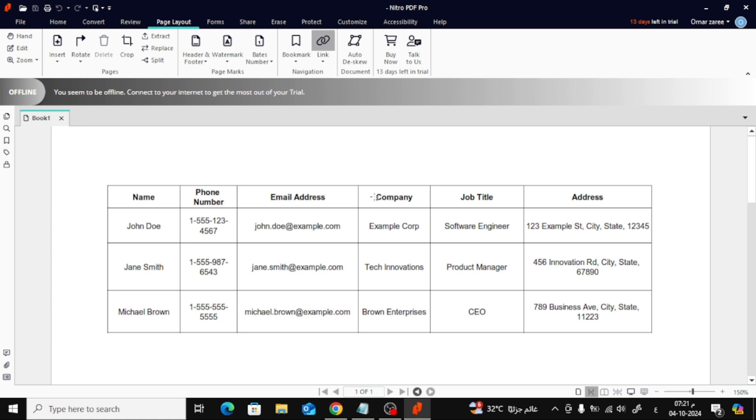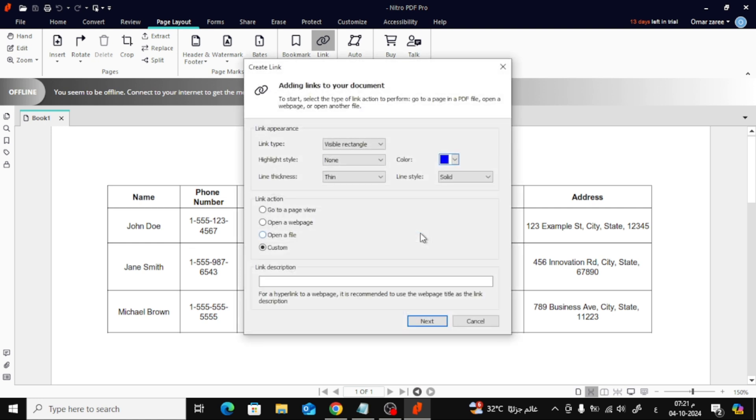Once you've clicked Link, use your mouse to draw a box around the text or area where you want to add the hyperlink. And when you release the mouse button, a new window will appear.